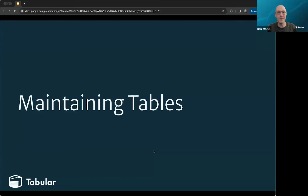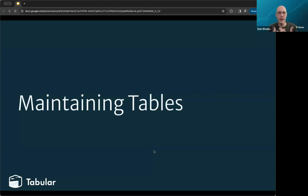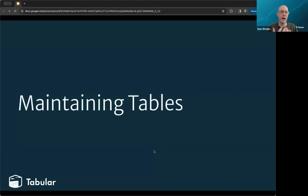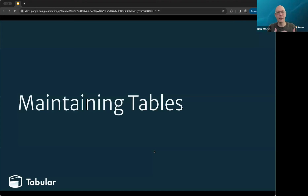The next topic is maintaining tables, and this is something that people often run into in the open source. They go through some of the open tutorials for using Iceberg, get something set up initially, maybe ingesting data, but without understanding that there are maintenance functions that need to happen. The state for the table can accumulate to a point that it's really hard to work with going forward.